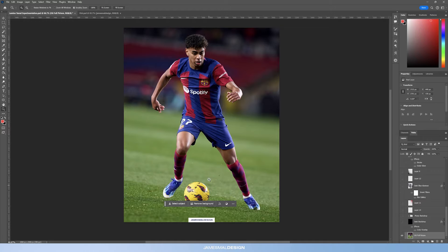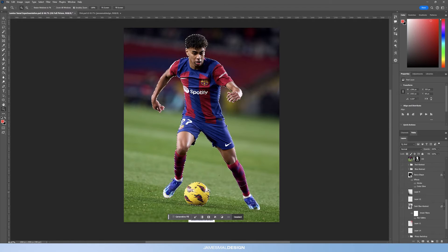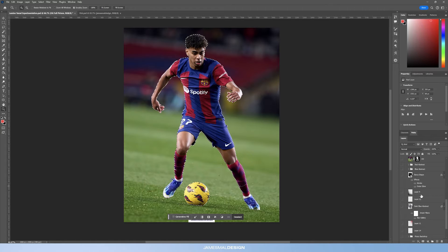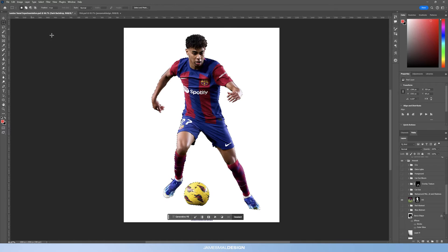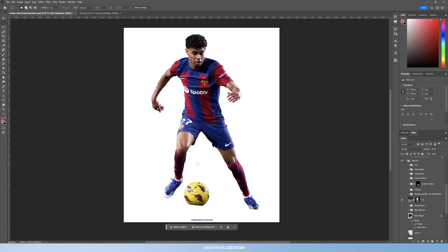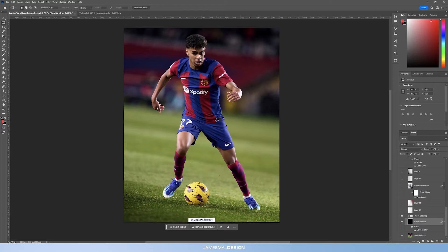I basically did a selection of the cutout, expanded the selection, and then used generative fill to get rid of anything that was behind him. And then we were left with just the normal cutout, which is fine, and then we started to build the backdrop.